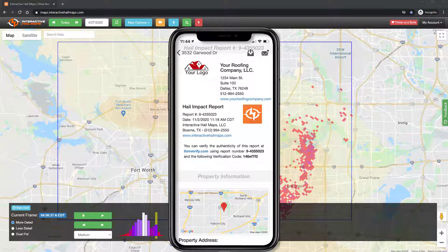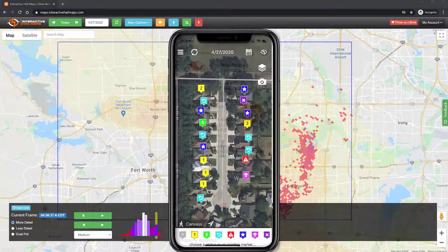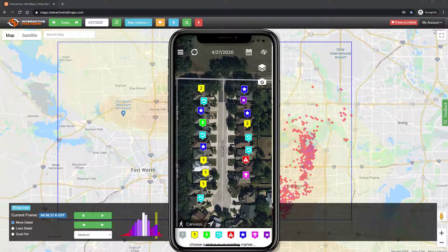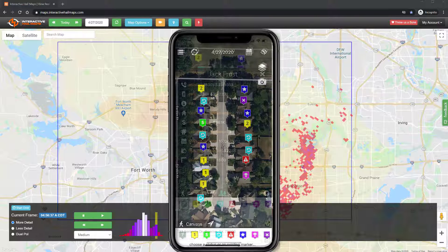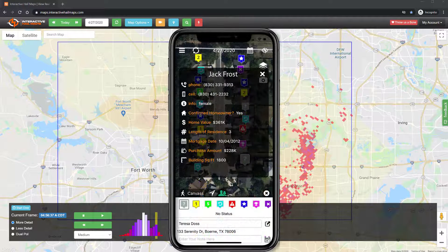Hail Recon is packed with features. Canvassing is built right into the app so you can keep track of which prospects you've contacted and which need a return visit. You can even get names, cell numbers, and email addresses from residential prospects by simply tapping on a rooftop.